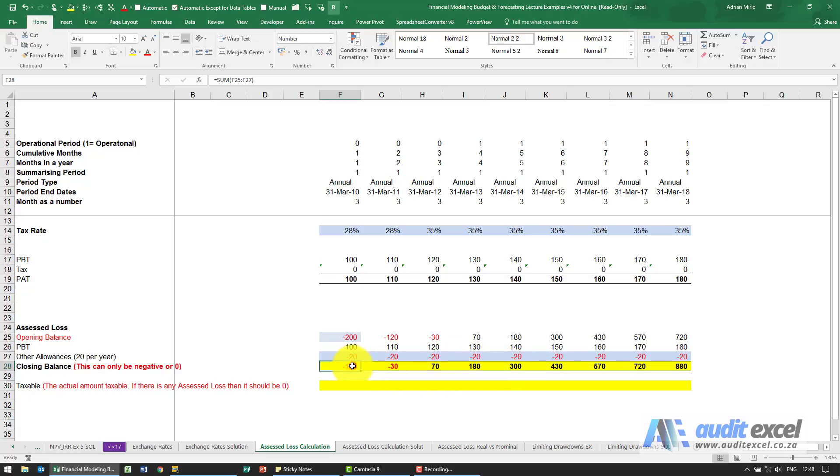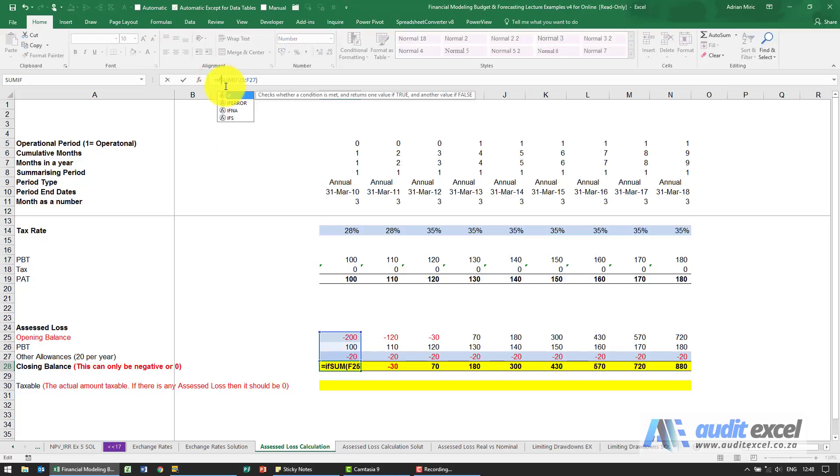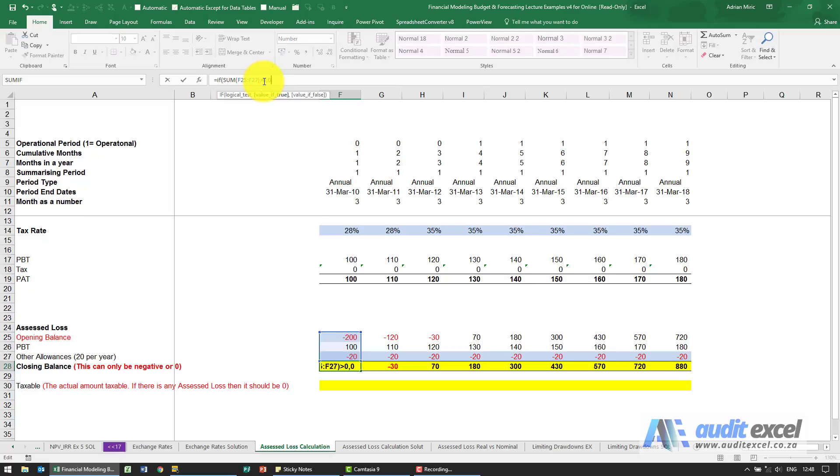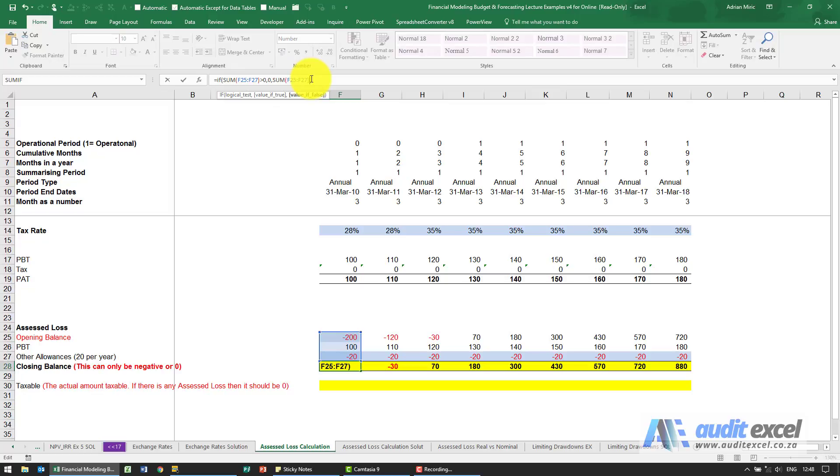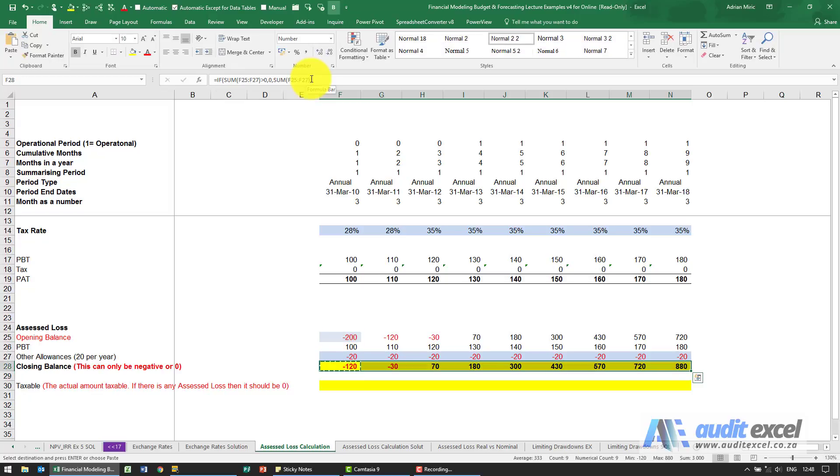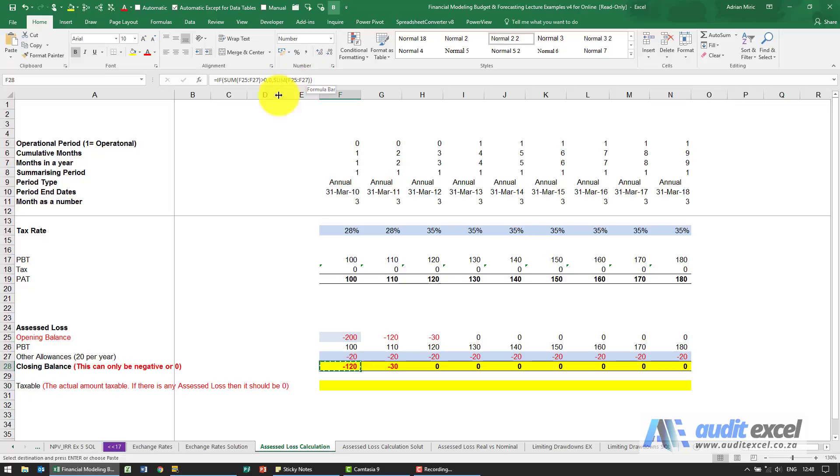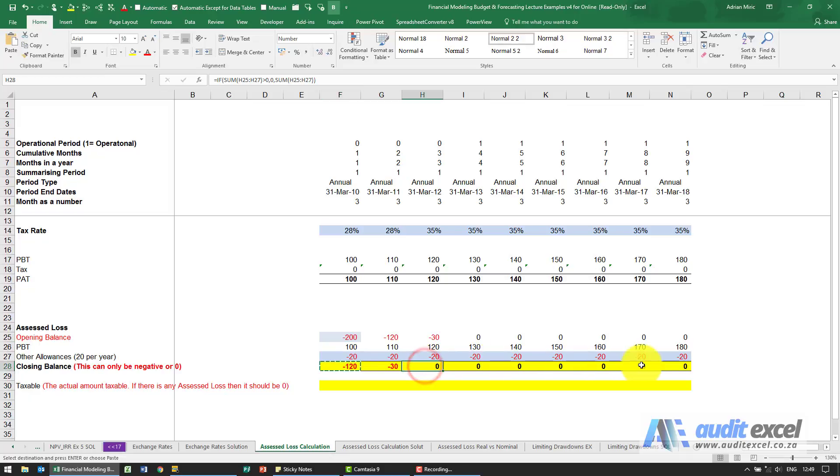So just to make it easier to see, I'm going to build the IF function in here. What the IF function is going to say is if that sum over there is bigger than zero, then just put a zero, otherwise just add up whatever is there. So when I copy and paste it across, you'll see I've now got when we're in assessed loss we've got a negative here, when we're not we've got zeros.